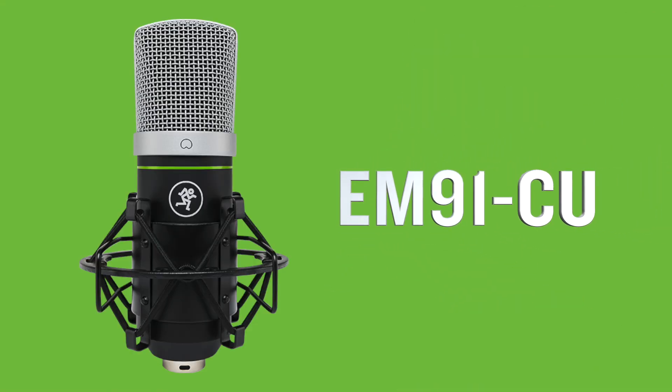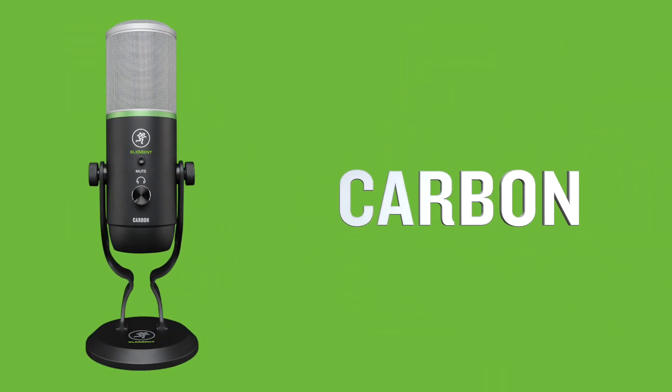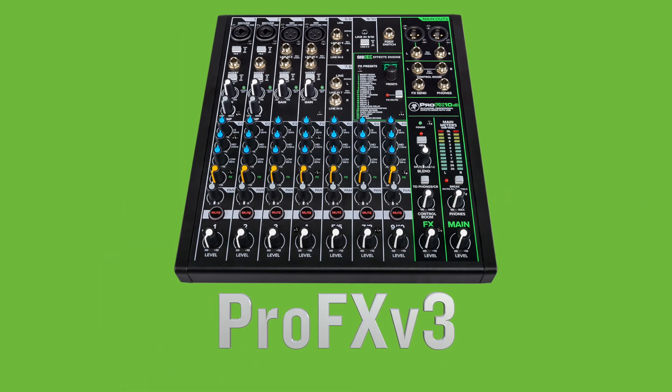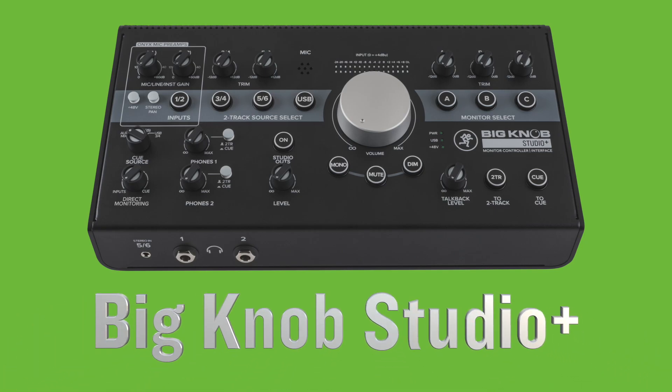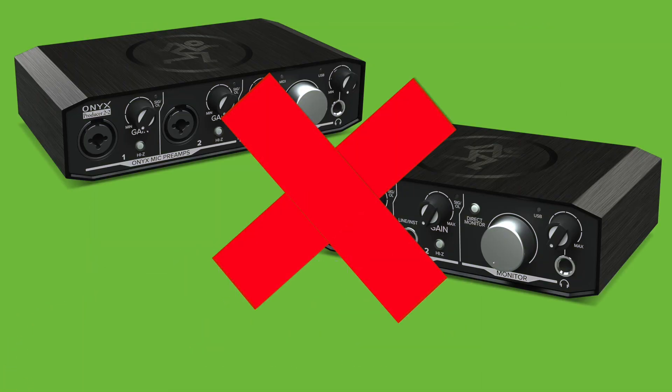This works with our USB microphones like the EM91CU, the EMUSB, the Carbon, the Chromium, but also the Profex V3 mixers and the Bignob Studio and Studio Plus. It does not work with our Onyx Artist and Producer interfaces.